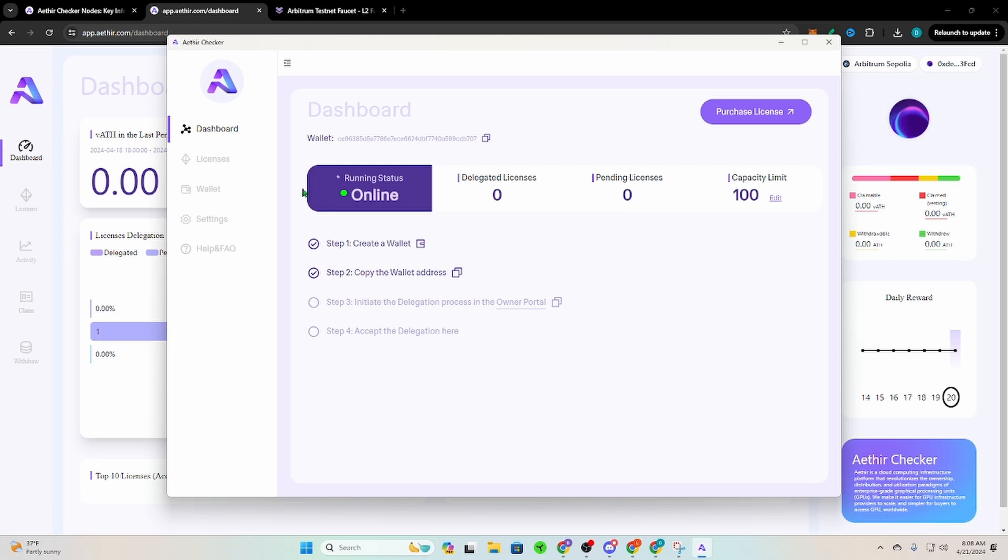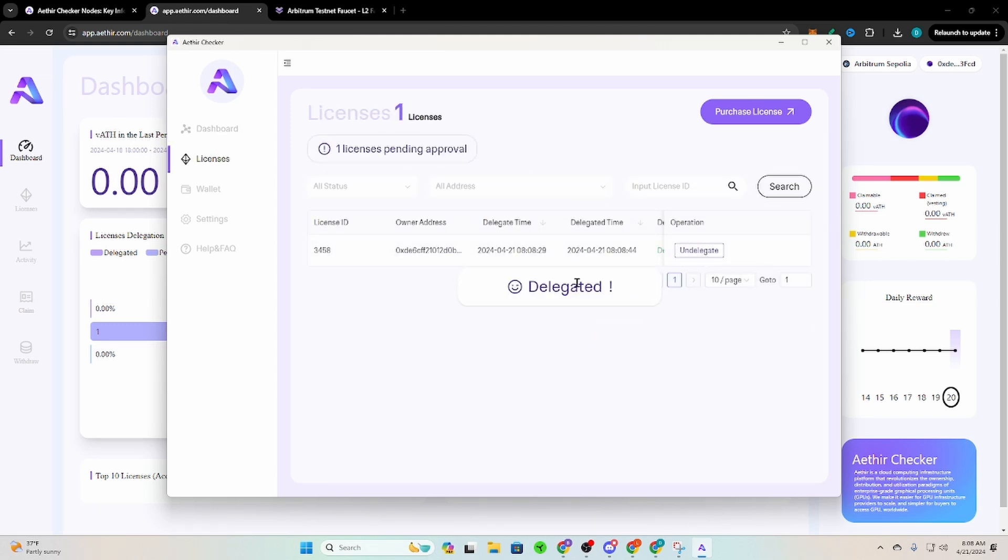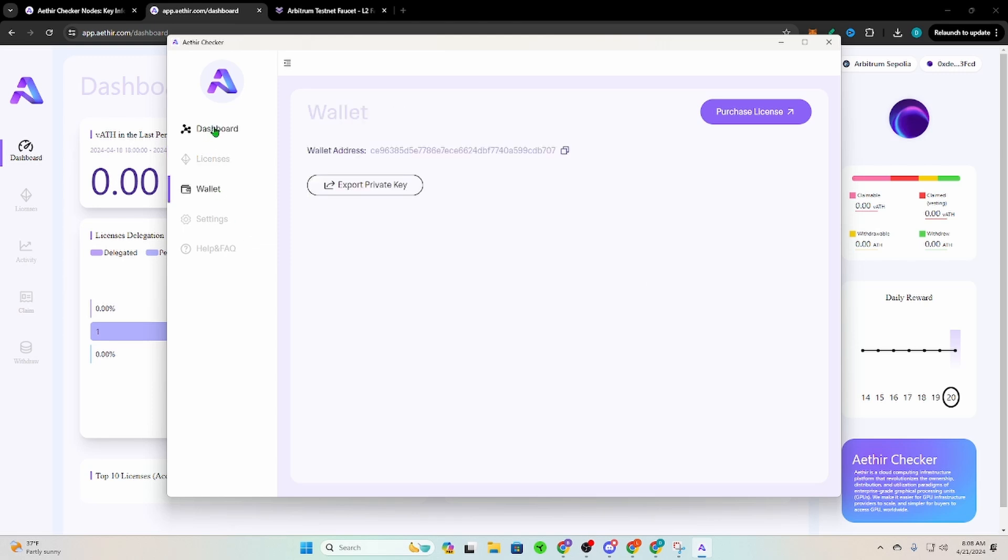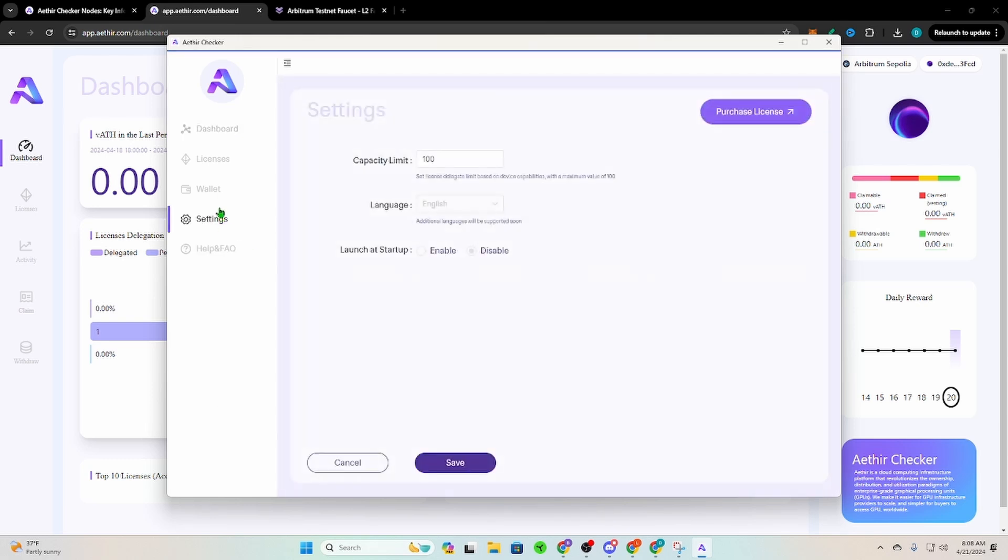So then we're going to go back to our dashboard here. This should update here in a moment. License approval, approve the operation, delegated. Go back to the dashboard.